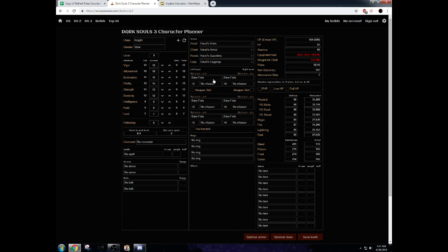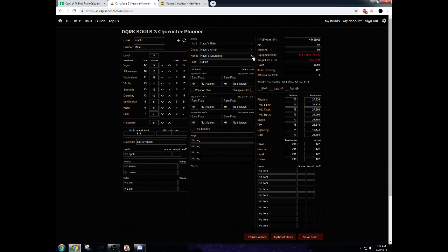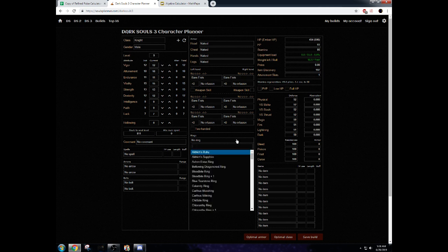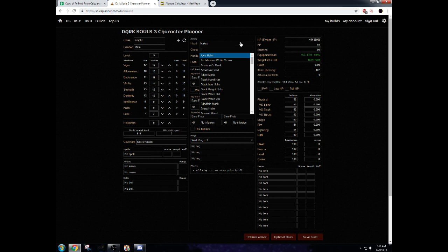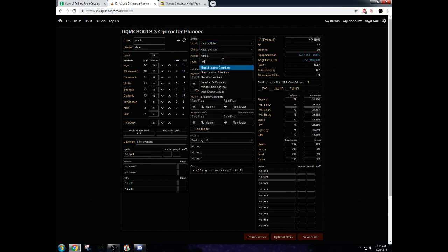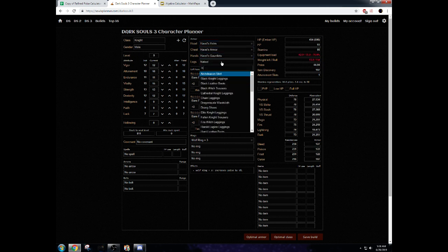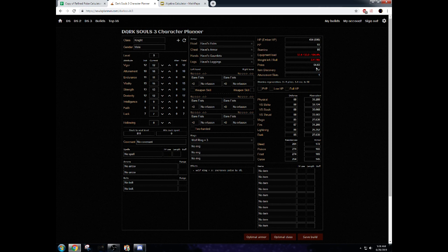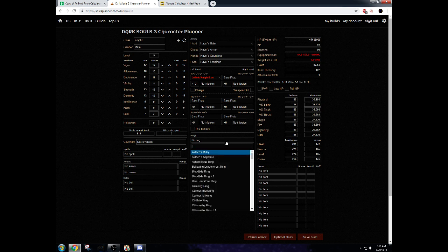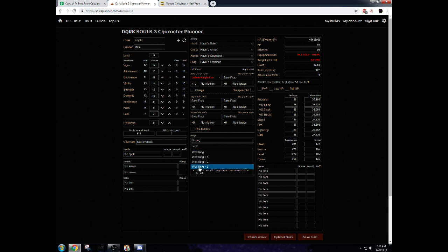Now, if you can fit a Lothric Longspear on your build, do it. If you can't, that's fine, but honestly, if you really want to be efficient, do it. But there are some builds where it is not a good idea to fit Longspear on there, and you would want to go with Wolf Ring. Now, with Wolf Ring and Havels, we get a max of 54.63. So, if you want over 54.63, you need to get the spear, and if you want over 57.63, you need to get Wolf Ring plus 3.